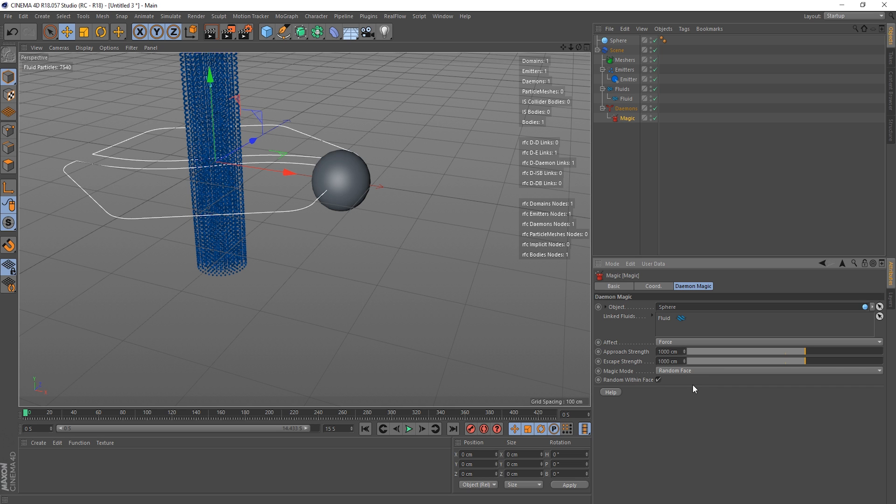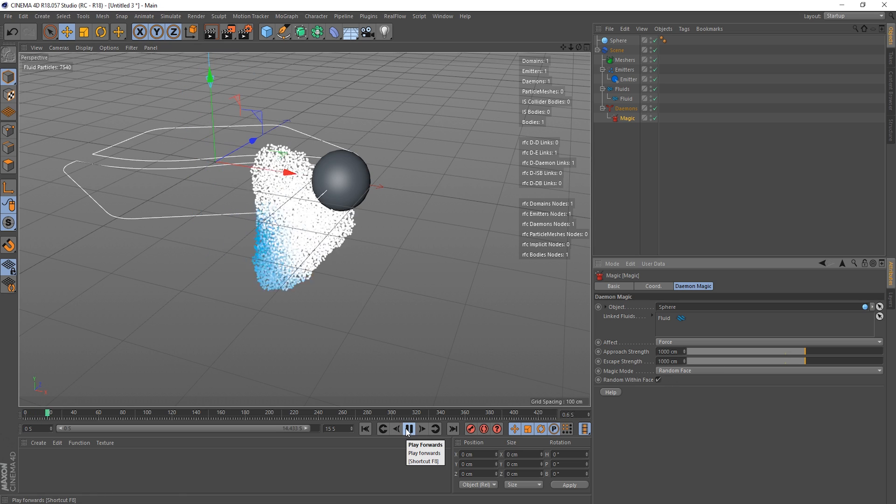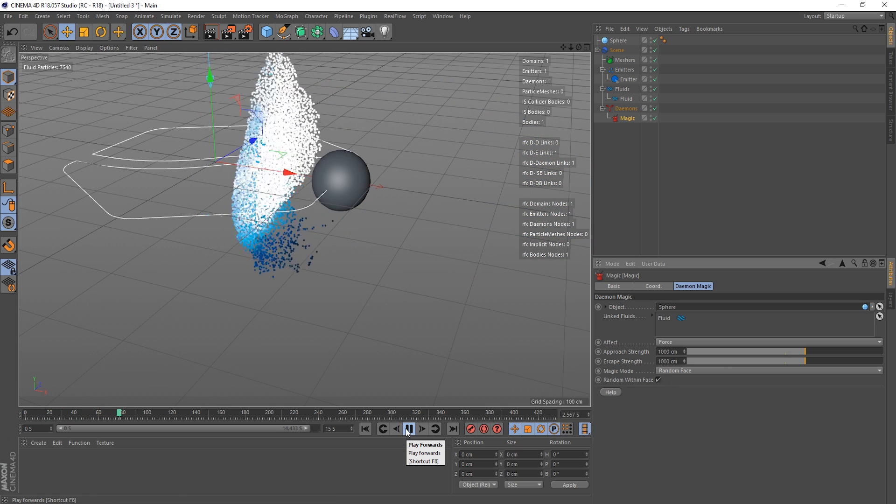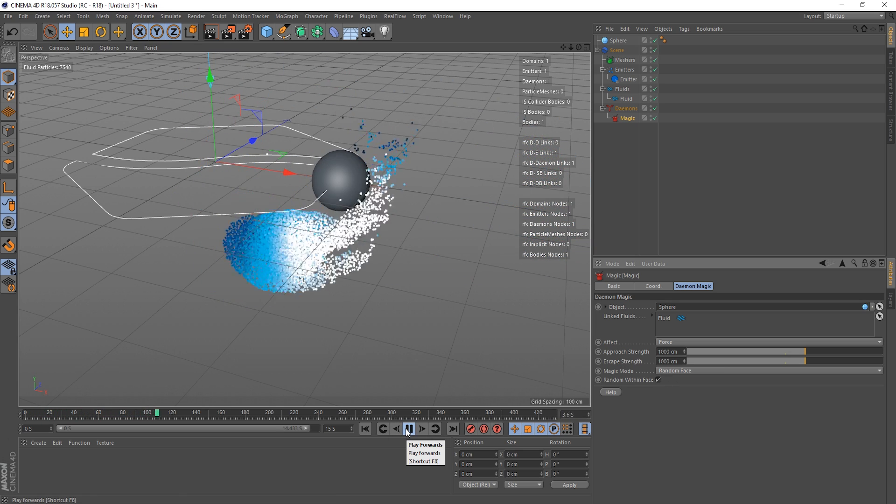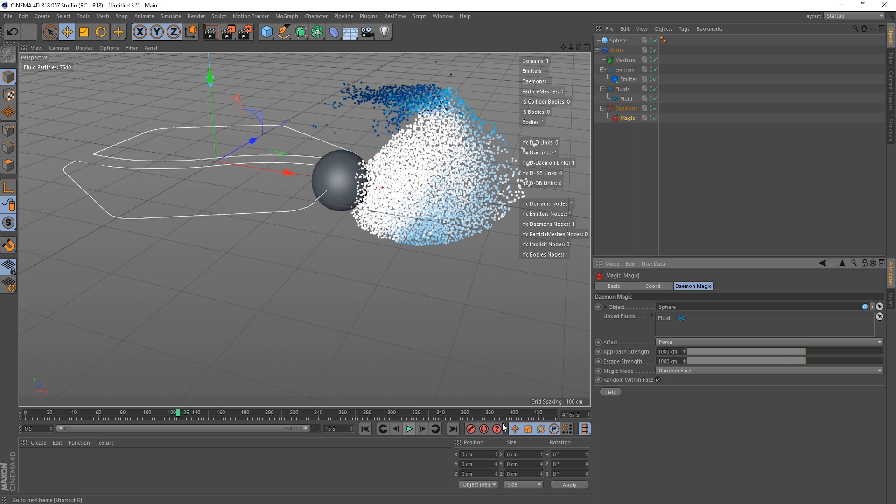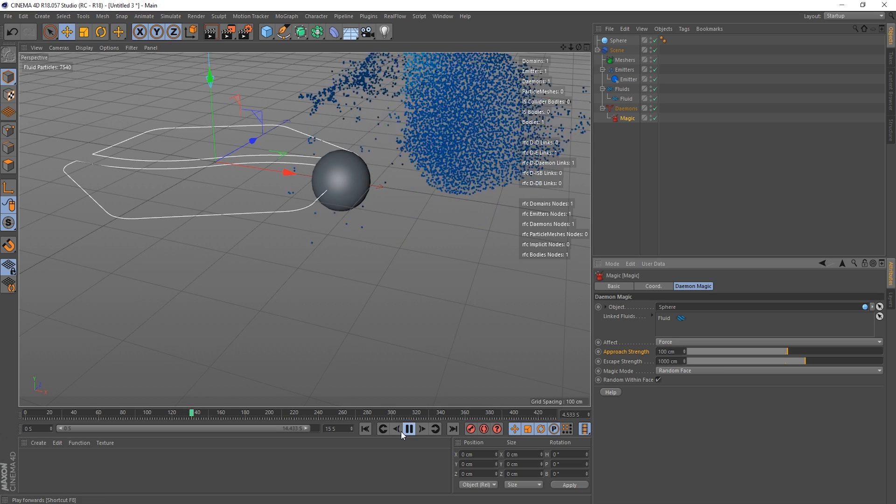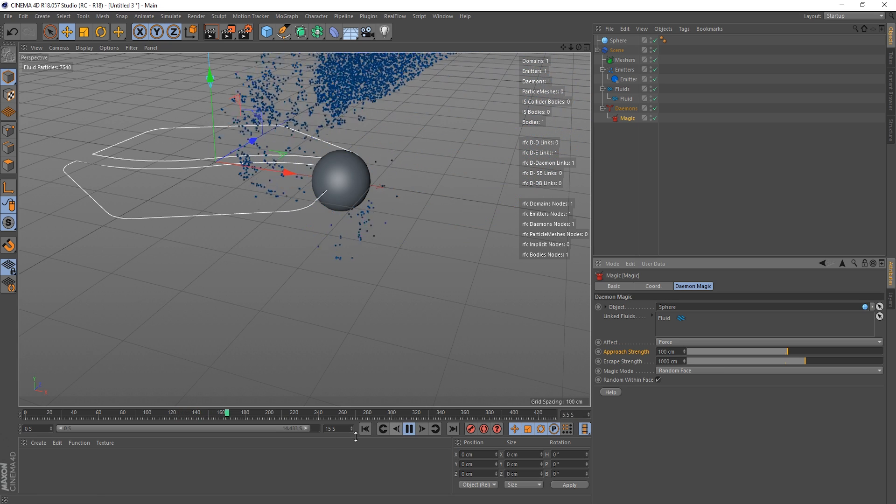The escape strength sort of dampens the overshooting effect that may be caused by the approach strength when we've got high values in there, because it counteracts the attracting force. So that's what the escape strength does. The magic mode, let's just get these back to normal again.